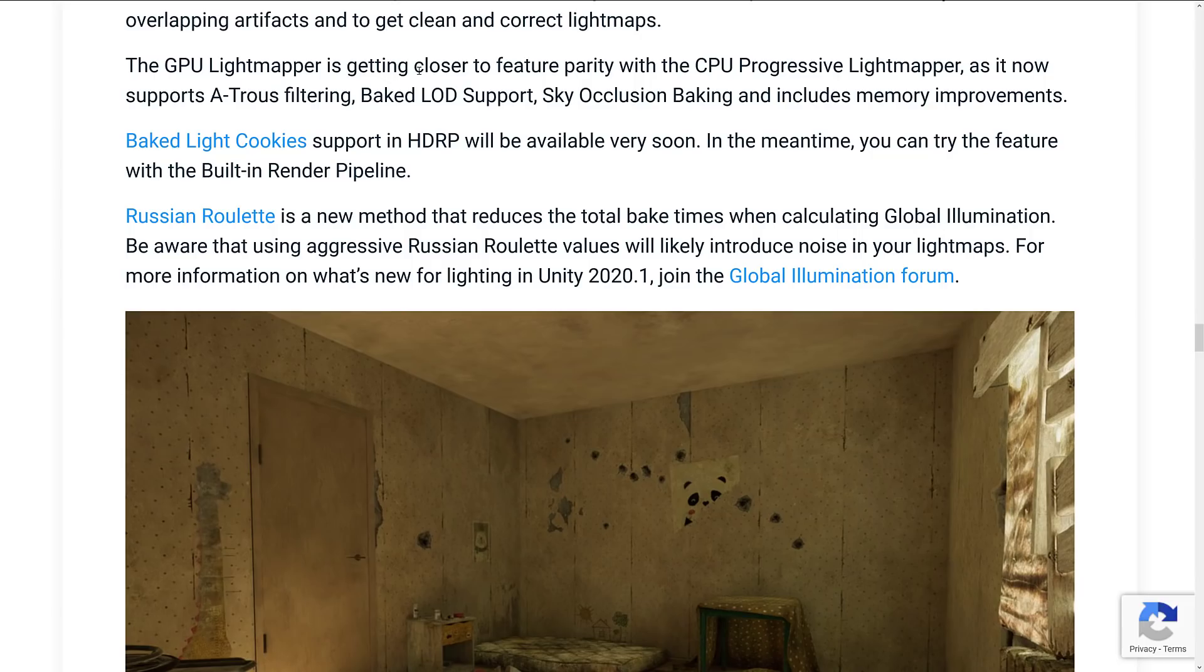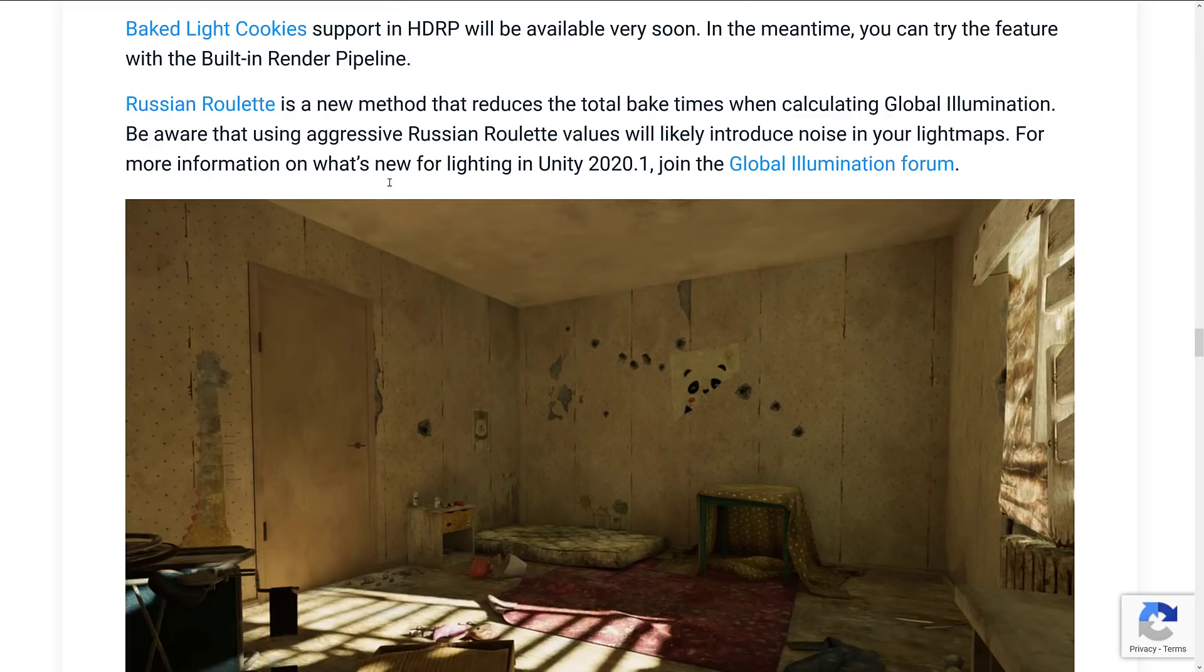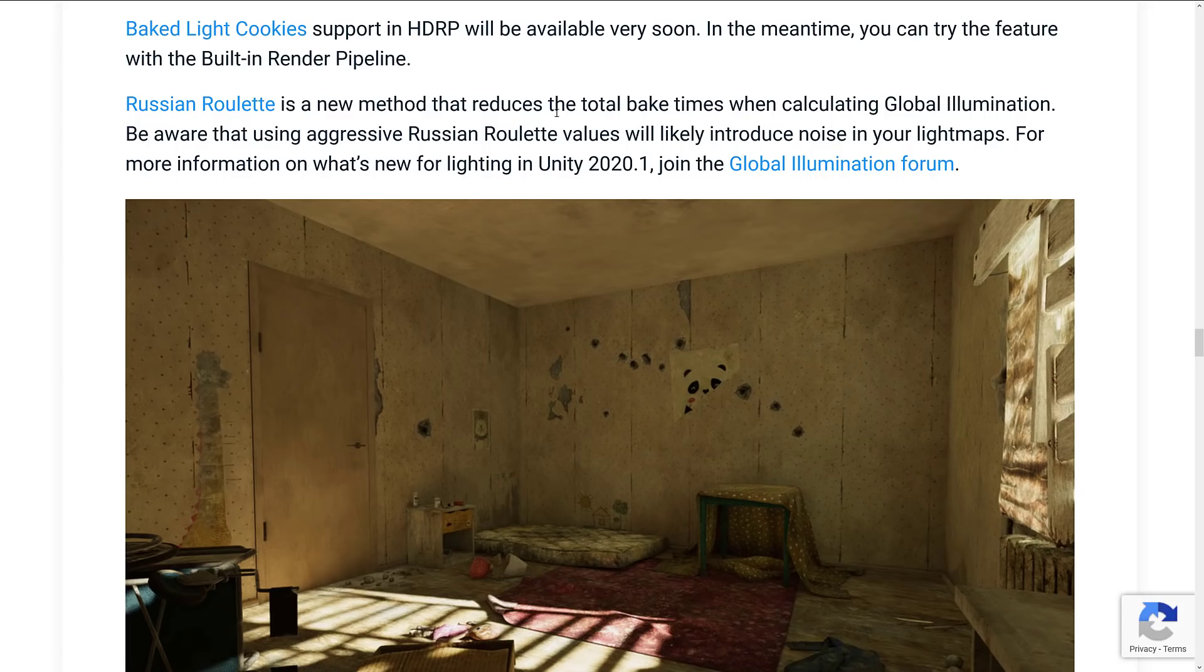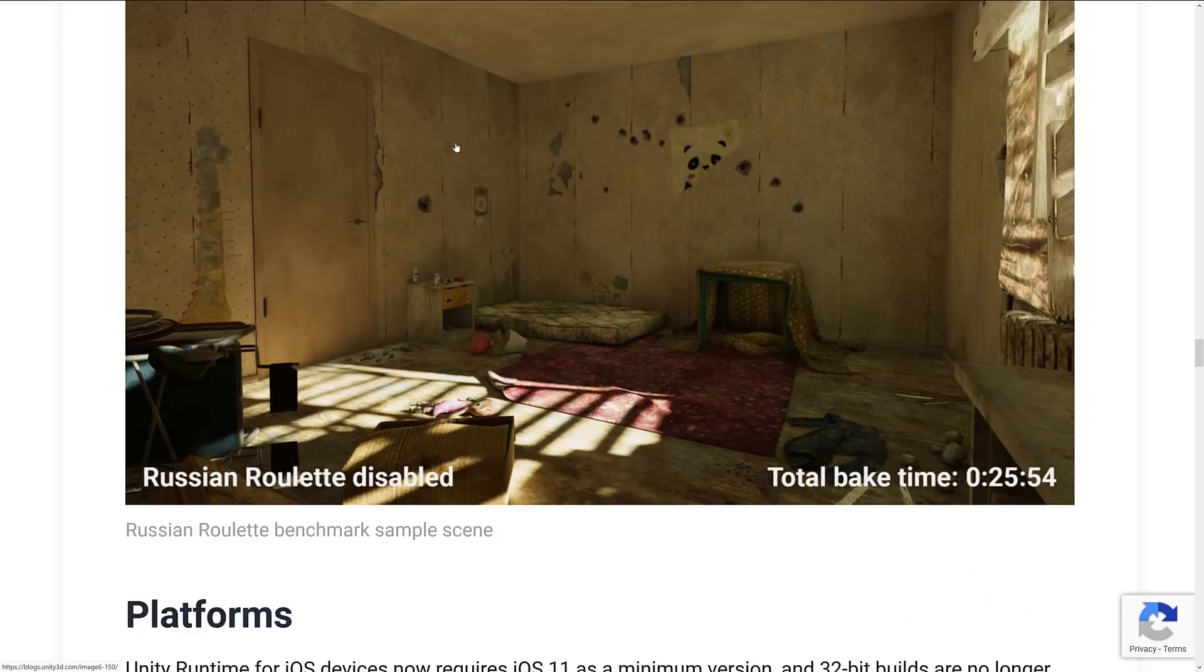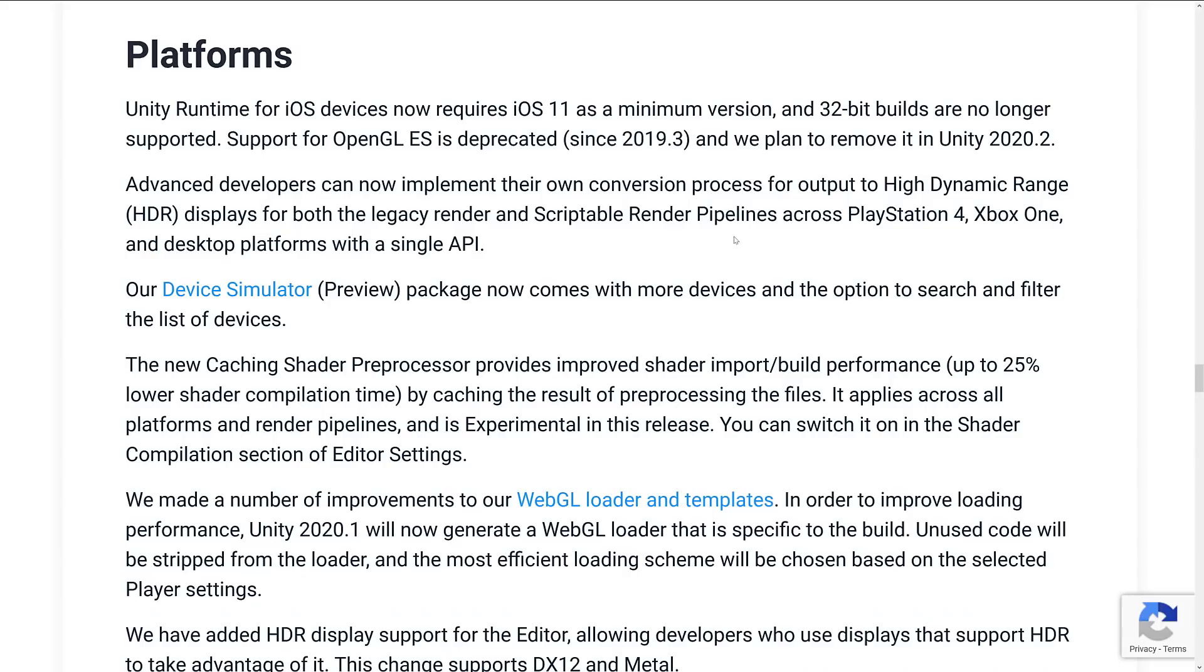And Russian roulette is a new method that reduces the total bake times when calculating global illumination. Be aware that using aggressive Russian roulette values will likely introduce noise into your light maps. Not sure that's the ideal choice for something, but oh well.